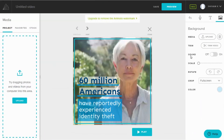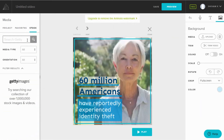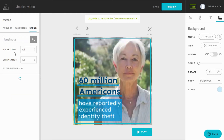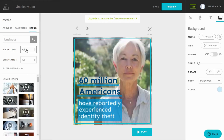If you have any images on your system, you can pick and use them while creating your video. Otherwise, you can use Animoto's media files. With over 1 million stock images and videos, it's safe to say that you will find suitable assets for your video. Animoto makes it easier to search media files based on topic using the search bar, and you can even filter images by media type or orientation.